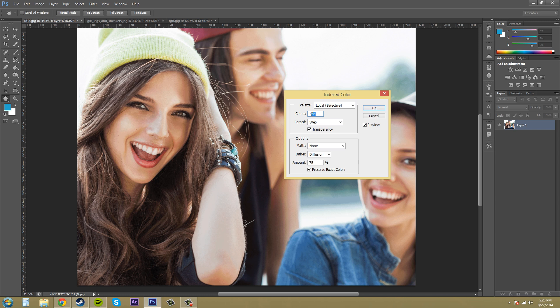So colors here you can control your color. Forced here means it forces on what's called a lookup table and that's a group of like colors that you have selected that Photoshop uses to create the index color based upon.